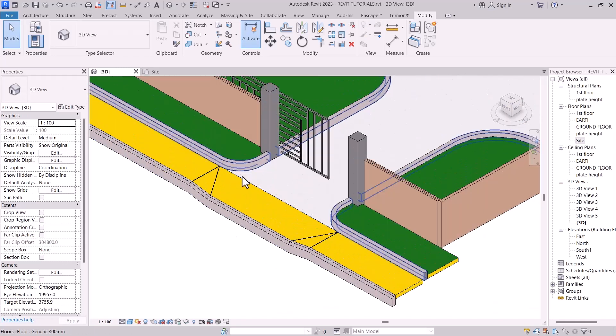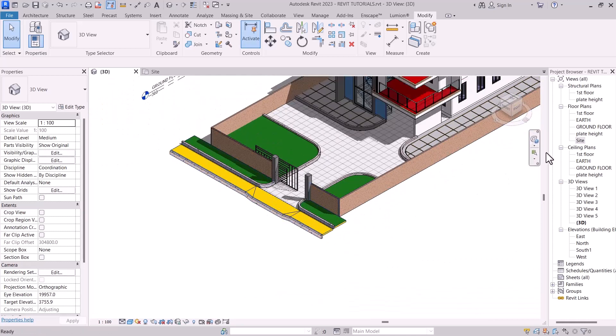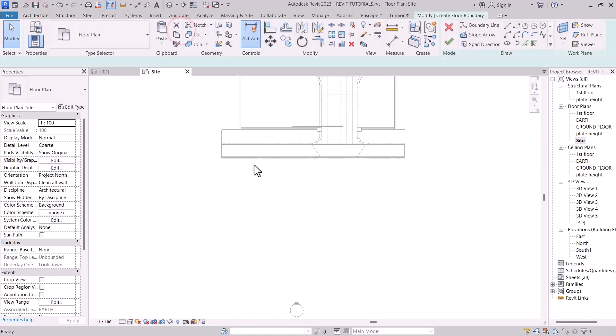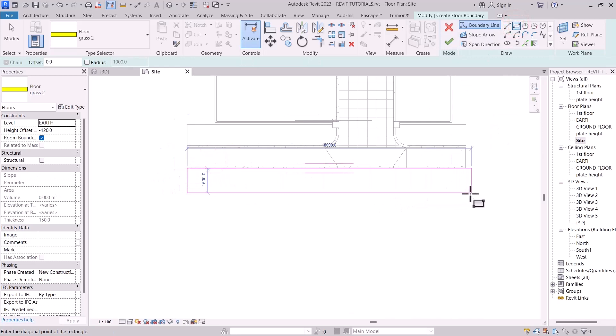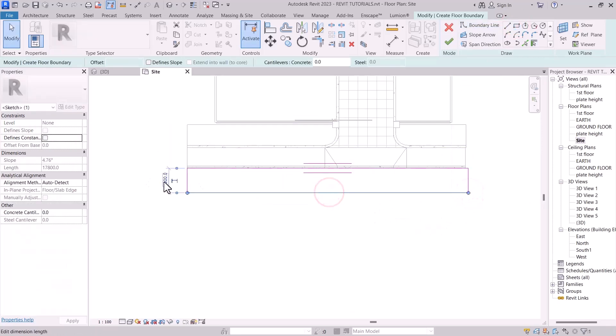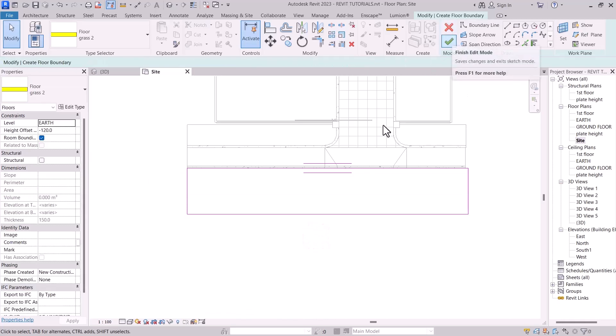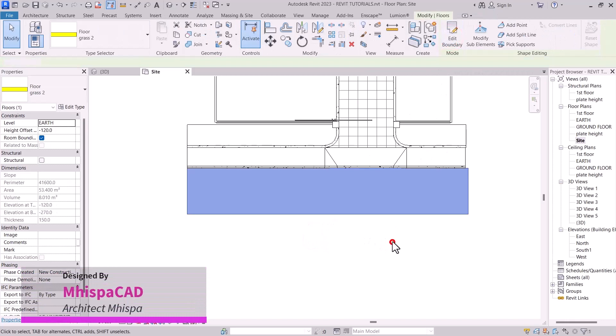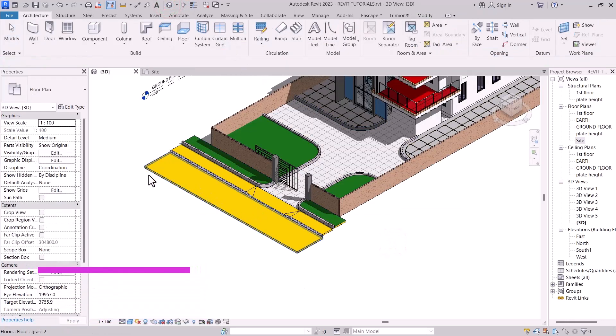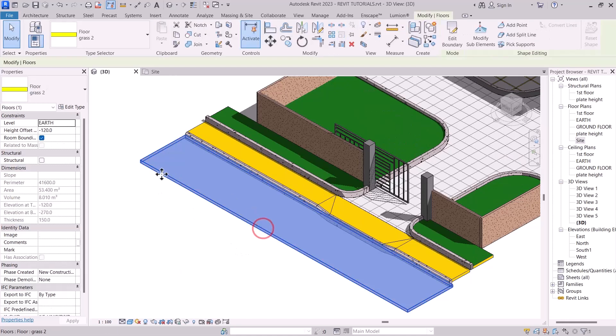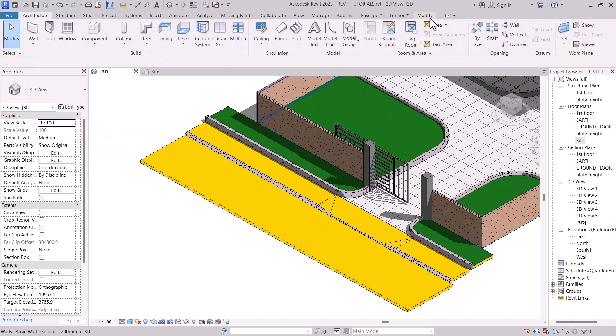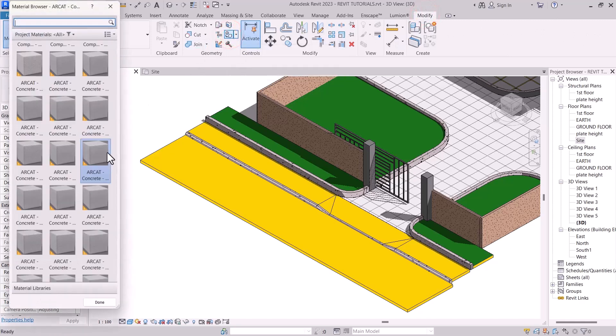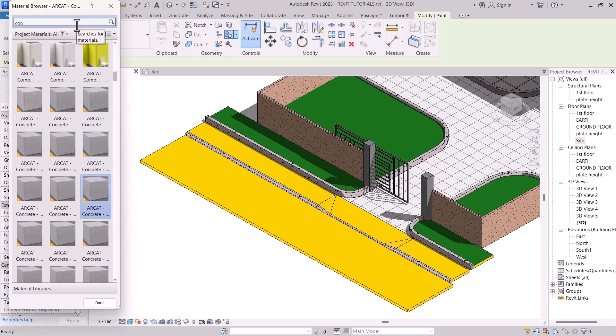Now let's add our roof. Go to sites once again, select floor, then nicely draw the shape of the roof. Okay, let's add material to this roof. So modify, paint tool, you can select concrete here.